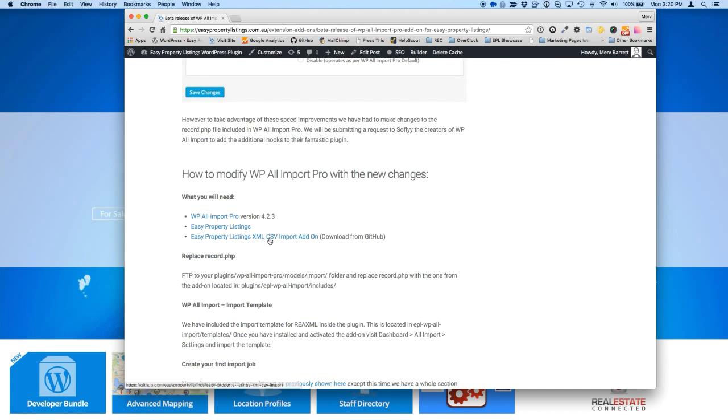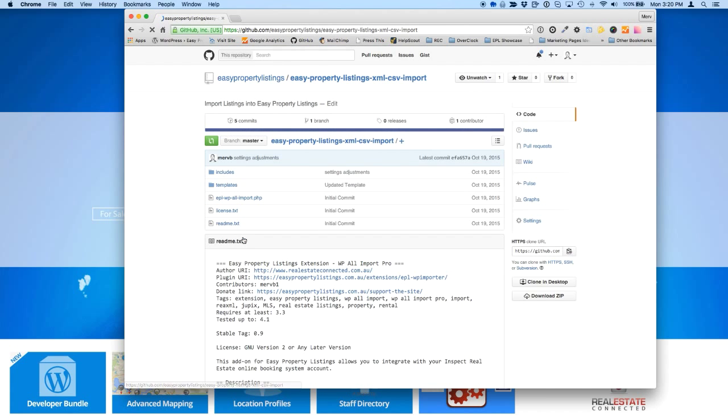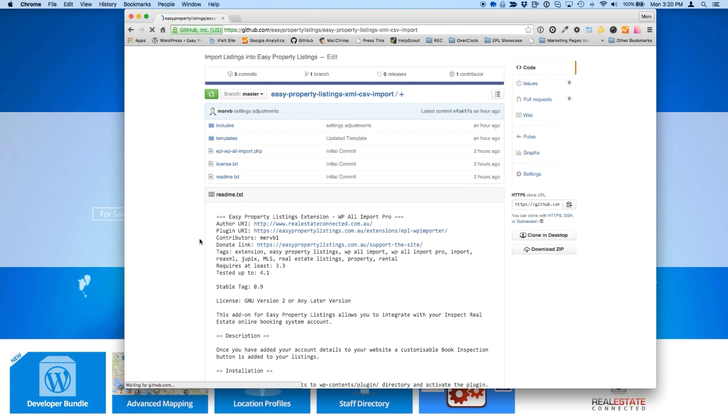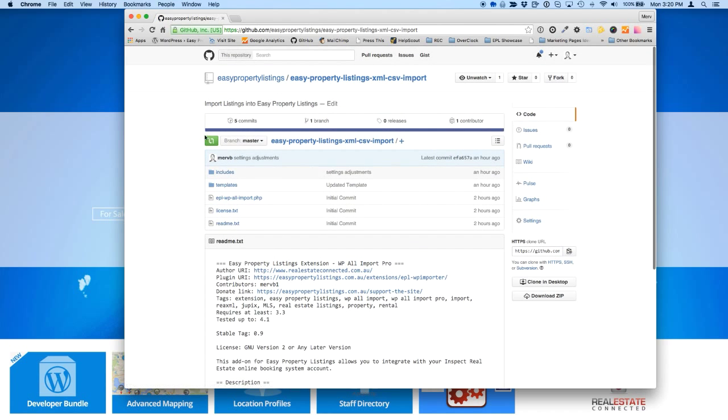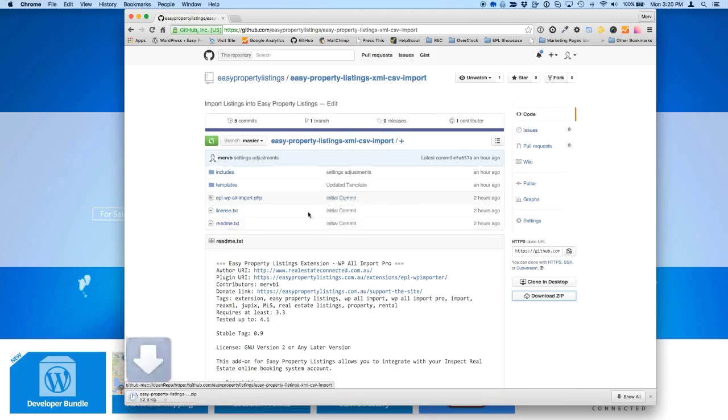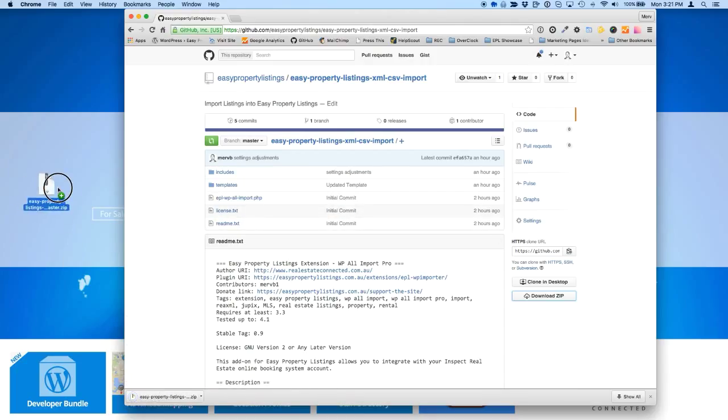From this blog post, we're just going to jump over and grab a copy of the importer from GitHub following the link. Once you're on the GitHub link here, you'll be able to just download a zip file for the current beta version and we'll be updating this frequently as we make changes. So I'm just going to drag that on my desktop.